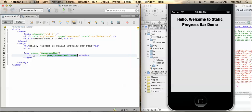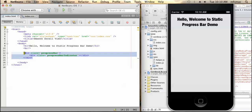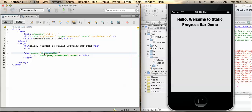So now let's see the design part of the progress bar. You can see there are two divs: one is the progress bar div and another inside is the progress bar indicator.